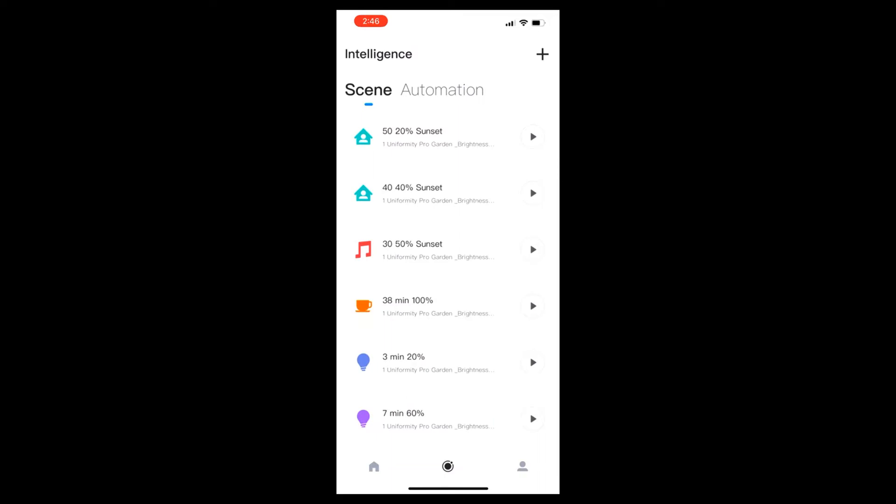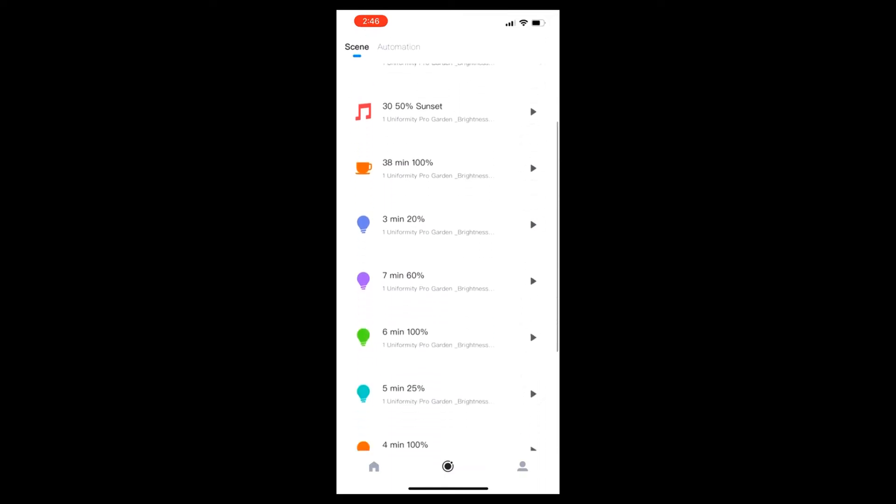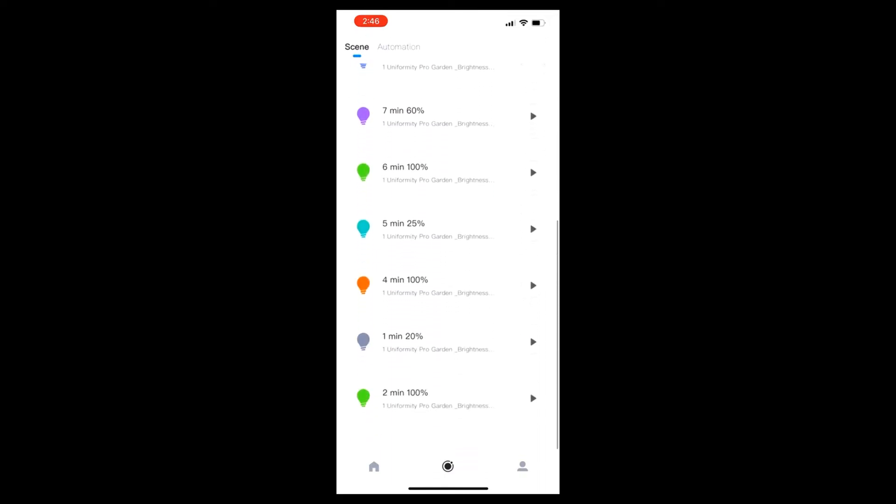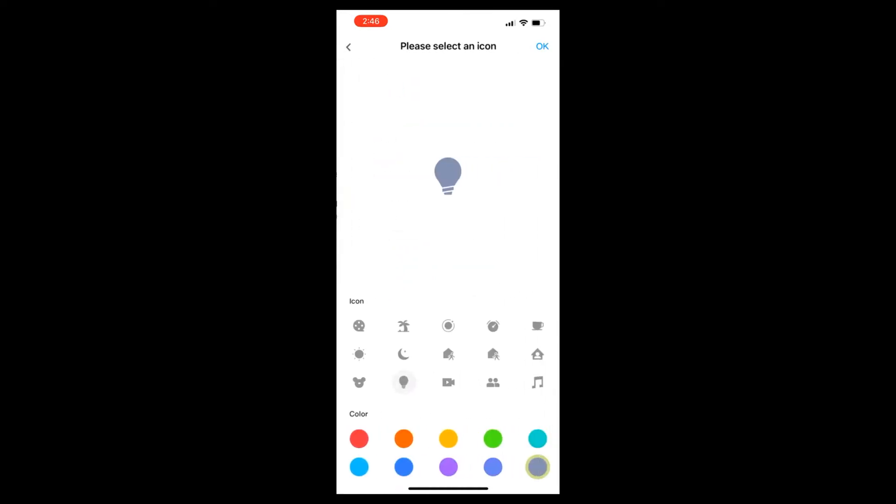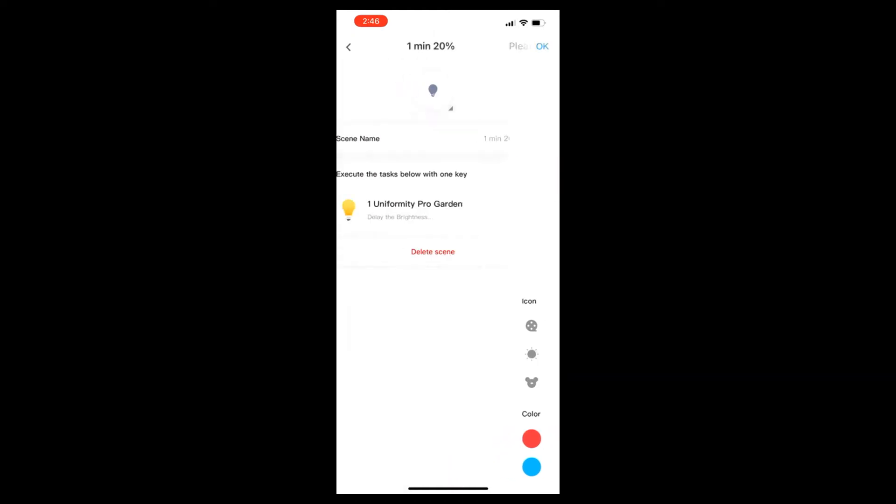It's best to create a library of scenes because you're going to use them over and over as you build your automations for each hour of the day. I found it was best to pick a common icon for all my scenes, so I just used a light bulb and then picked a different color for every scene because it's easier to scroll through the list.